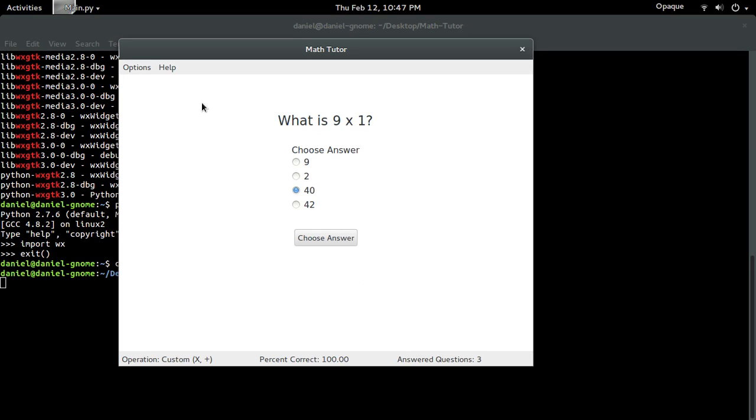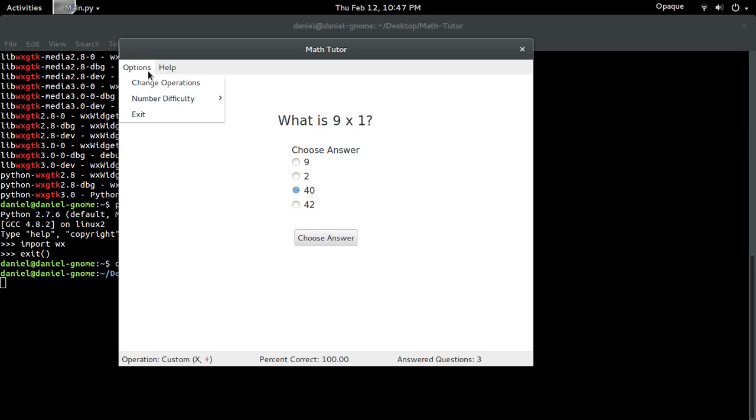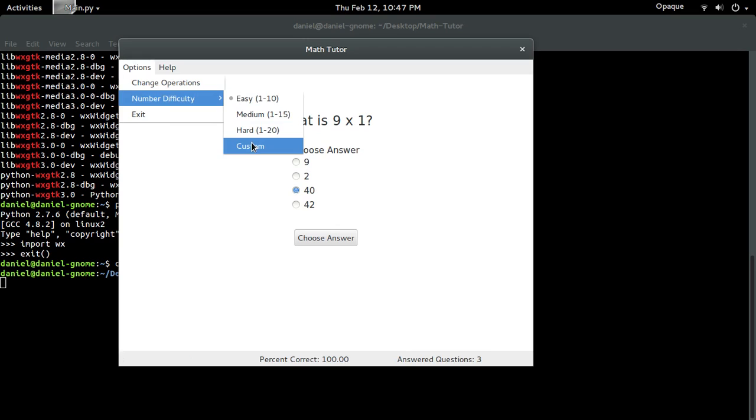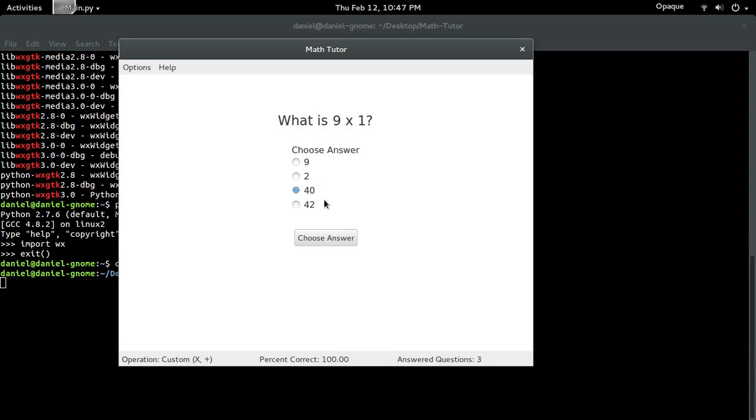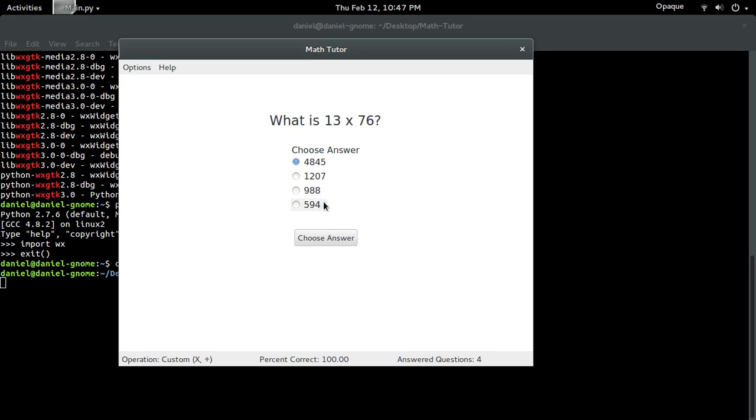This is what you're able to do. Create dialog boxes, custom number range. Let's say I wanted to go from 10 to 100. So the next one should be from 10 to 100. Yep. There you go.